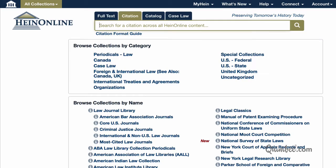Now if you know the citation format, it's even easier to search. Just click on the search box and enter the citation to search across all HeinOnline content. An especially fun case happens to be Pareko v. Pareko.